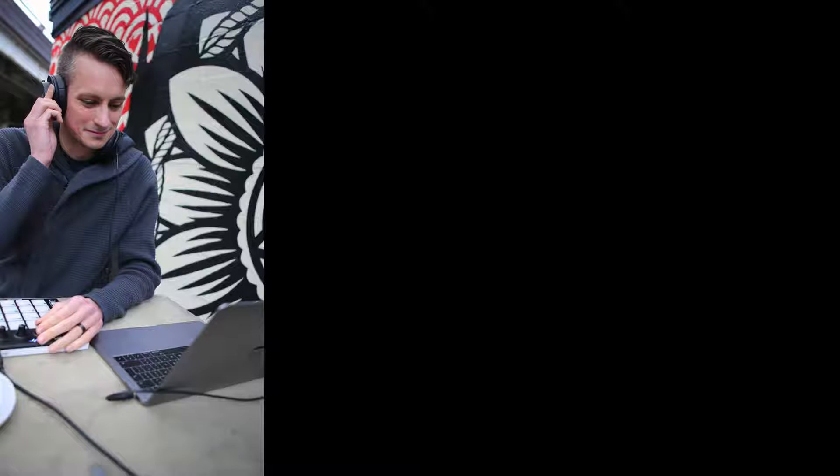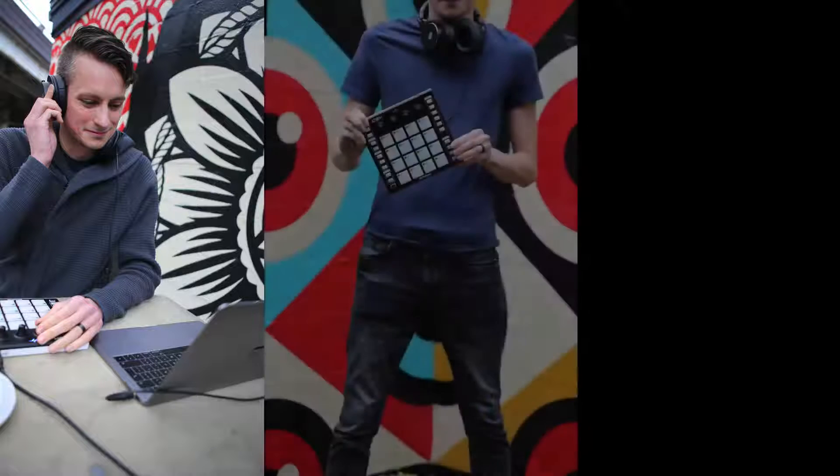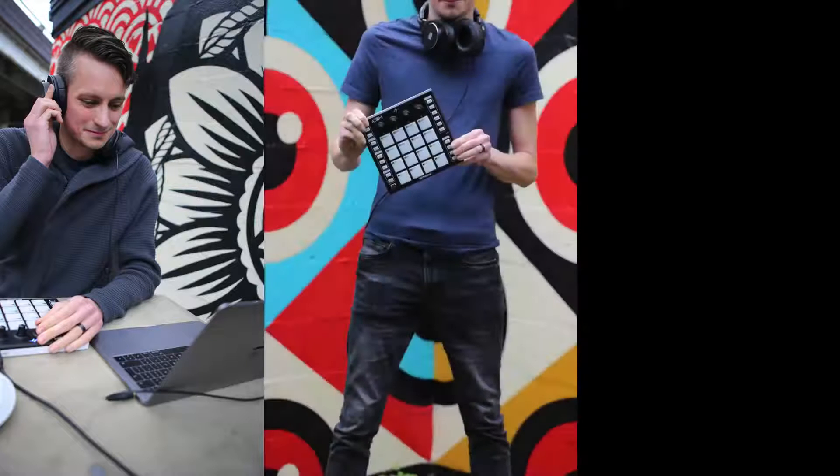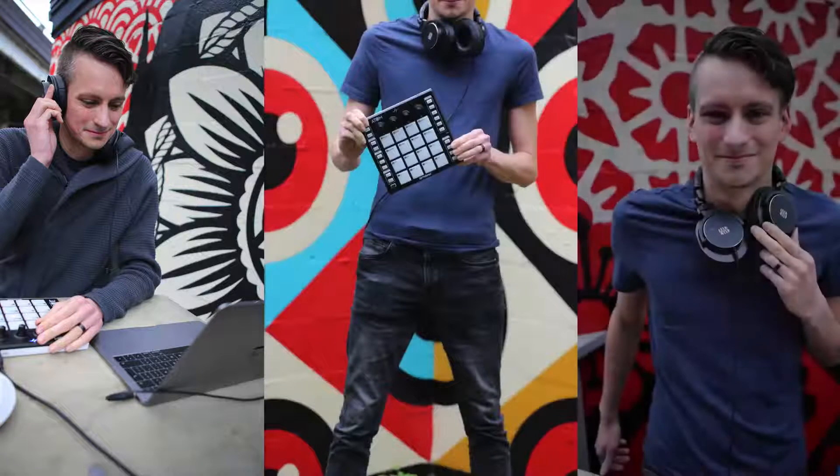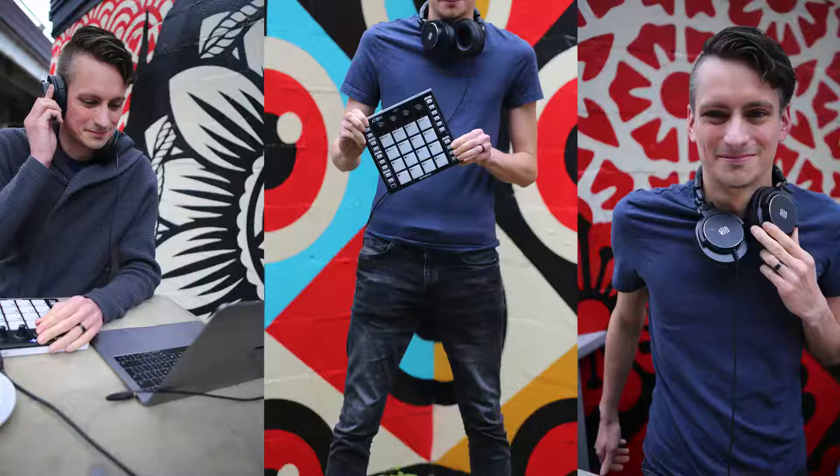So you've decided to give Studio One a go. Well, awesome.